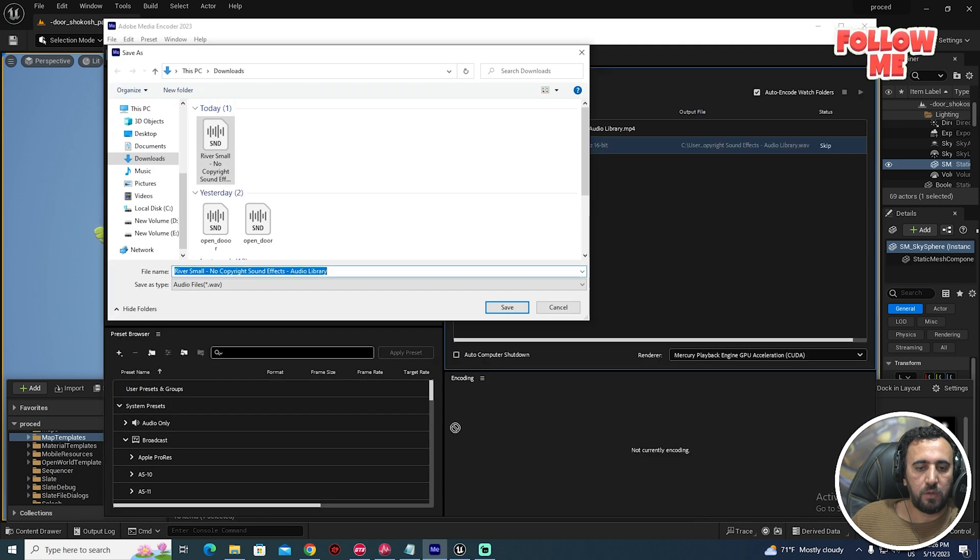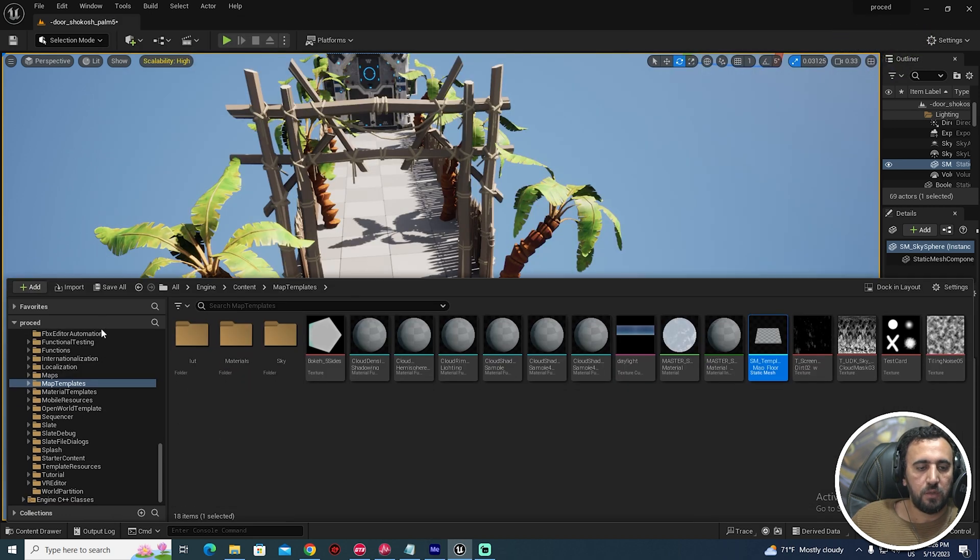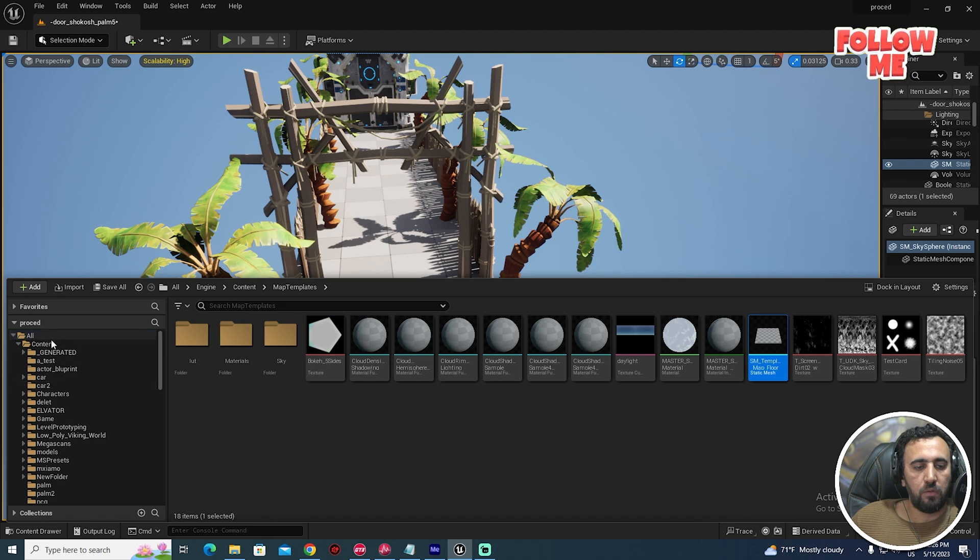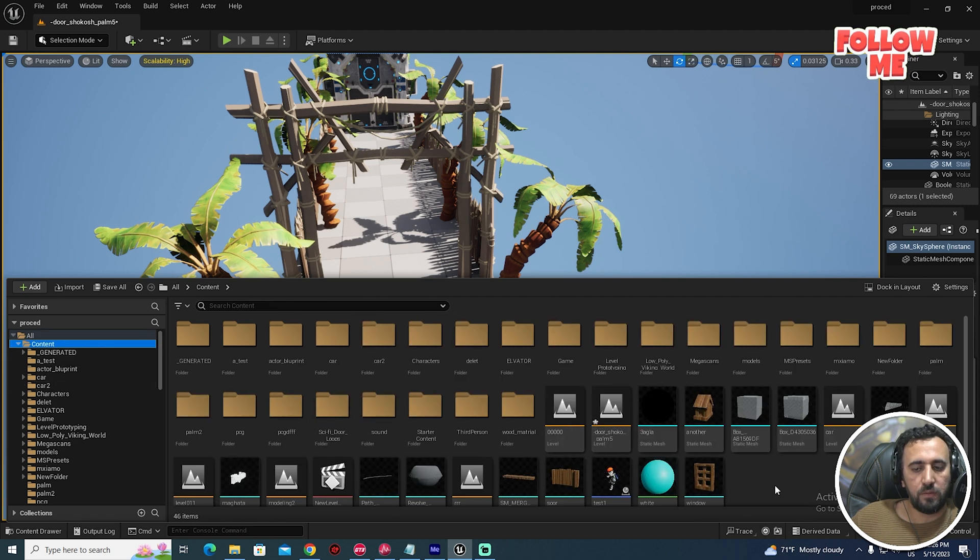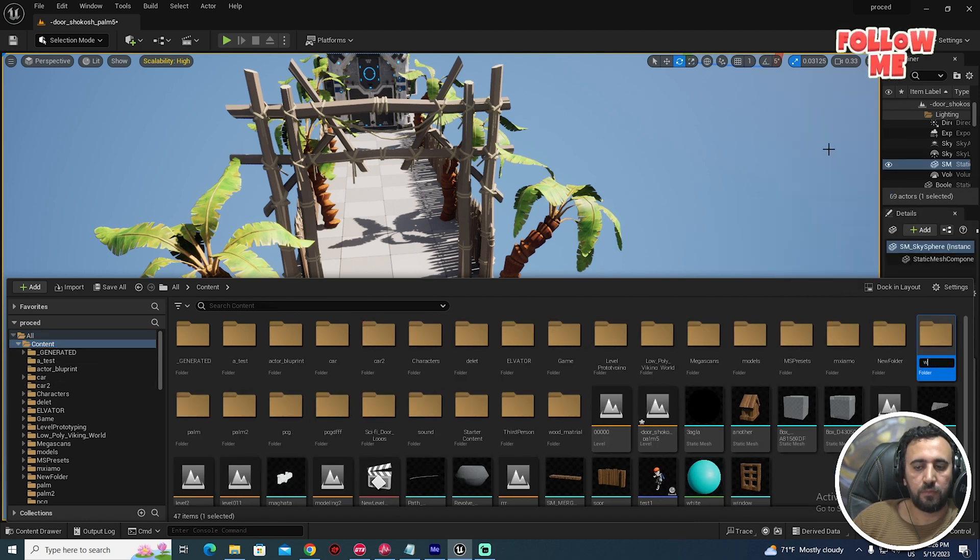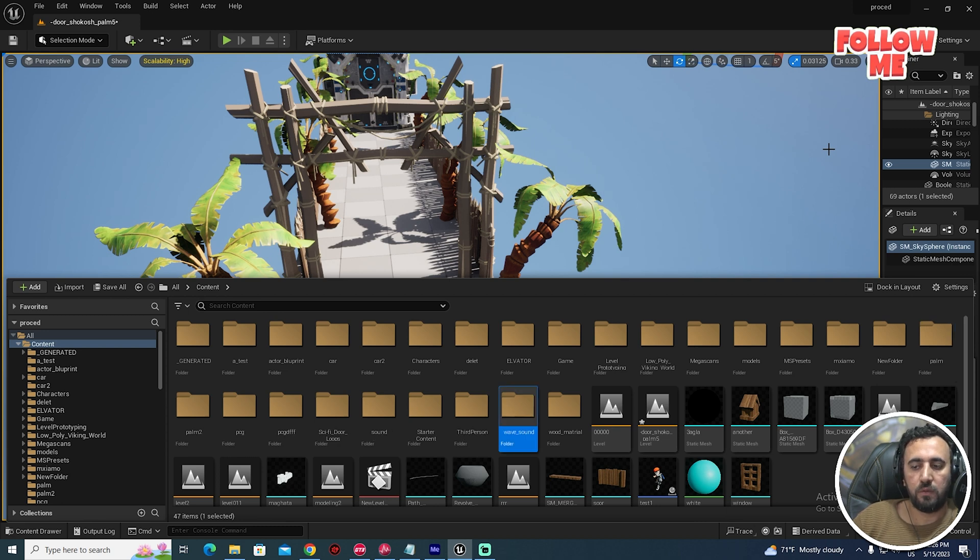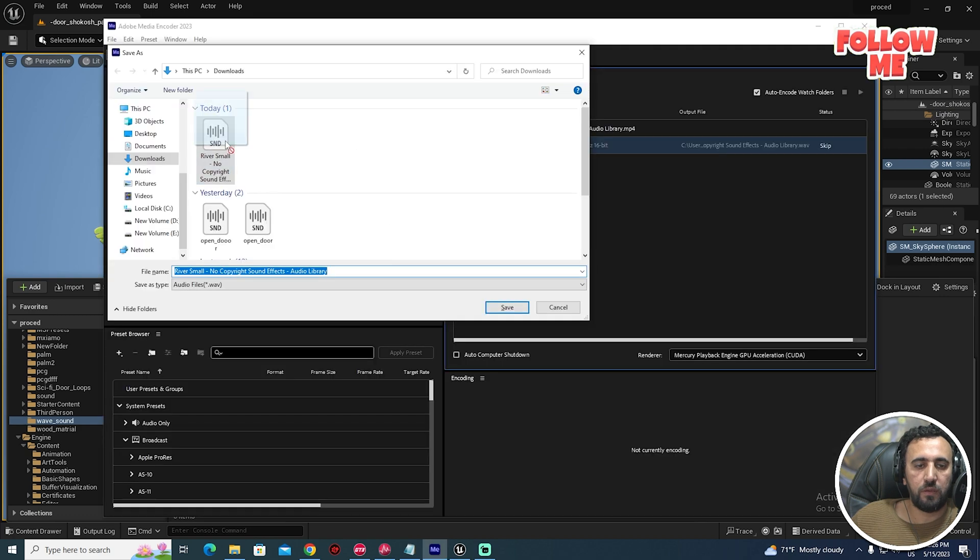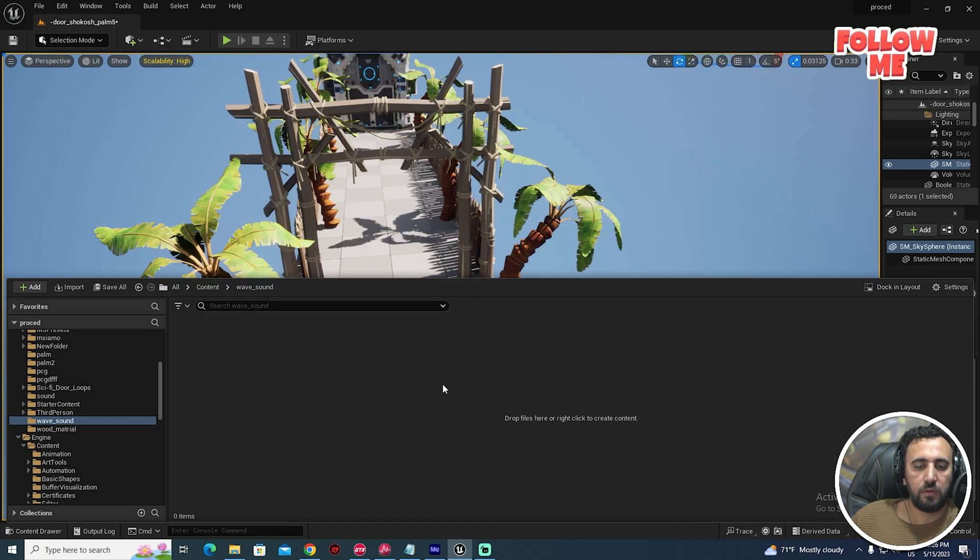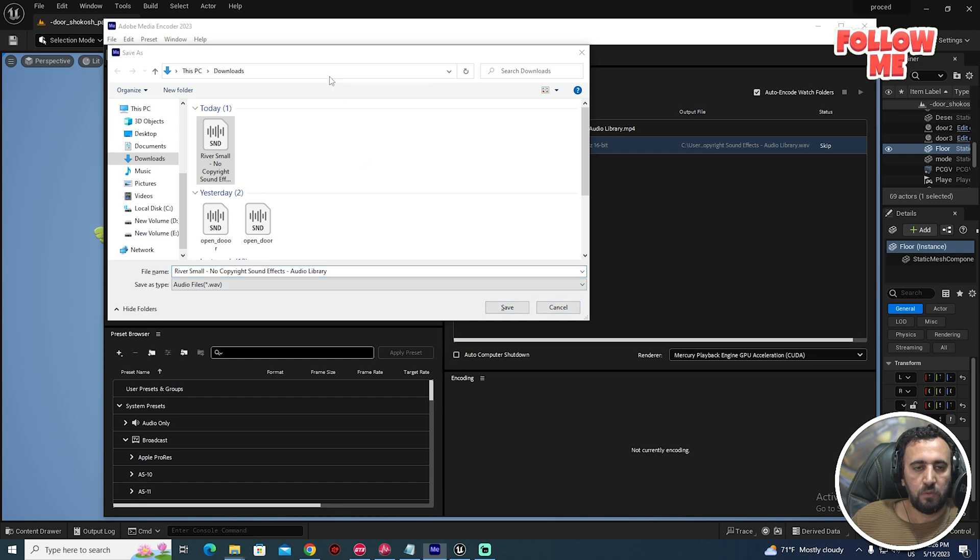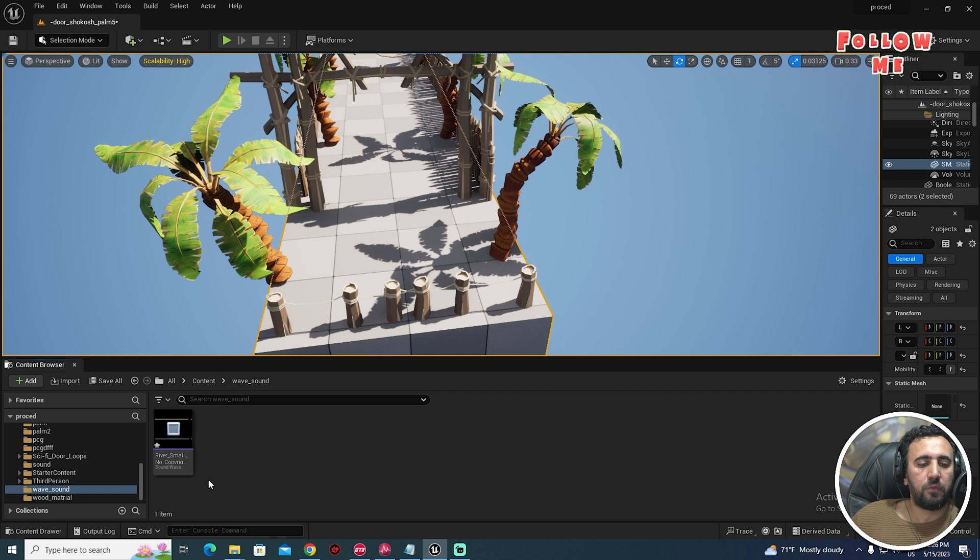Now I need to drag and drop this wave sound. We'll go to Content, Wave Sound. Double-click and drag and drop our wave sound here. Now we have this wave sound.